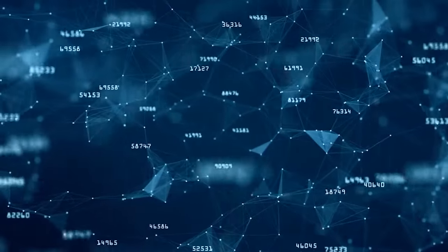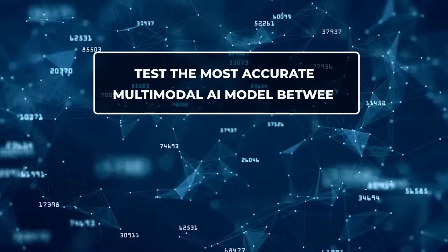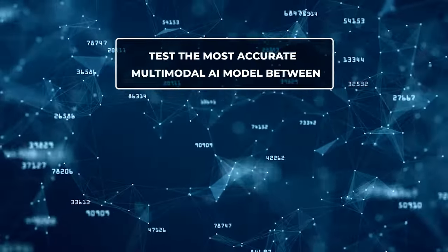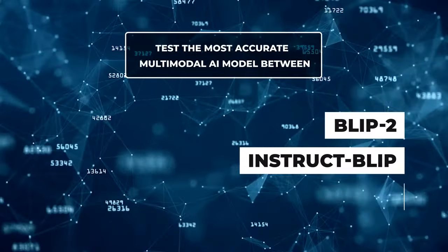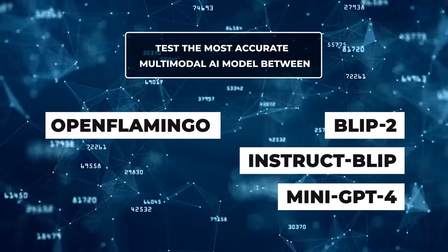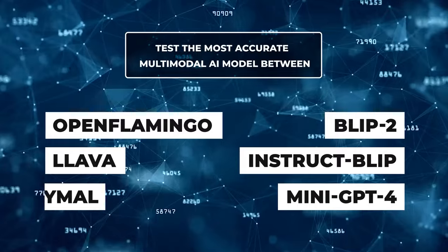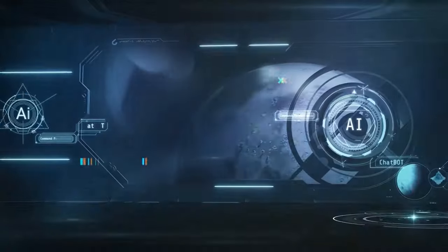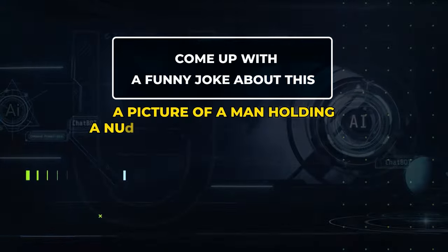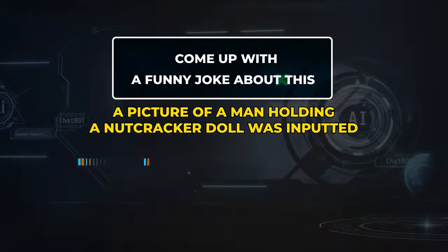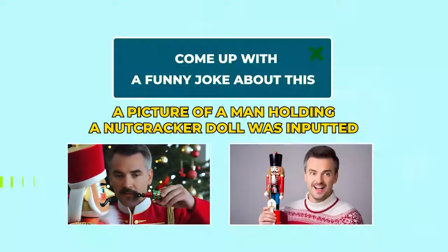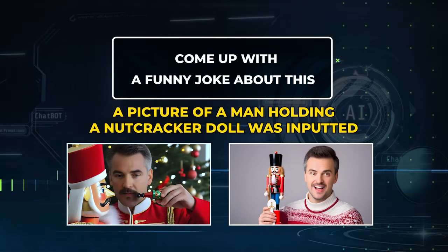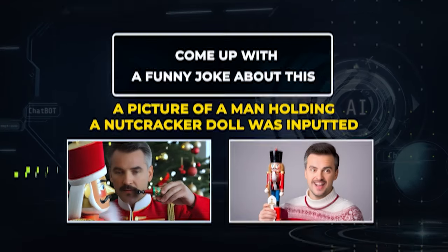Another example is about a quest to test the most accurate multimodal AI model between Blip2, InstructBlip, Mini-GPT4, Open Flamingo, El Lava, and AnyMail using a creative writing case, a prompt of, Come up with a funny joke about this. Under a picture of a man holding a Nutcracker doll was inputted. AnyMail output turned out to be the most humorous response compared to the other multimodal language models.